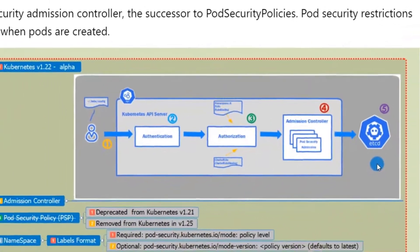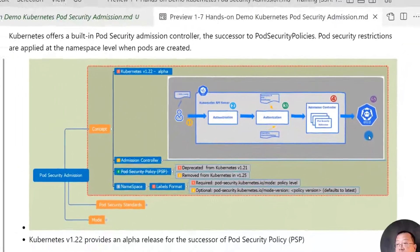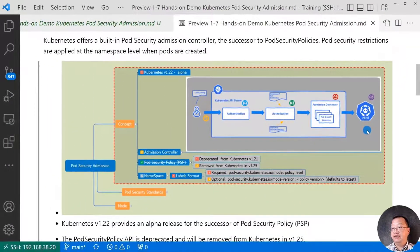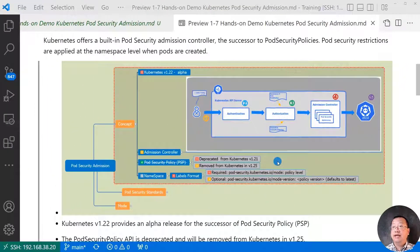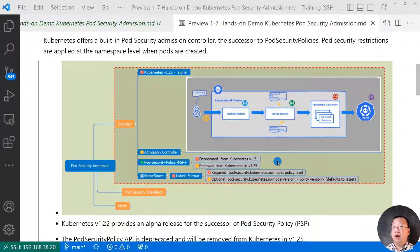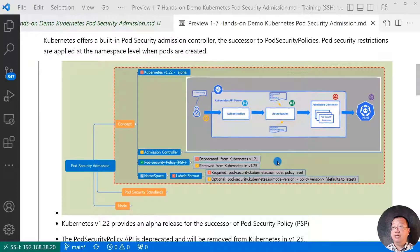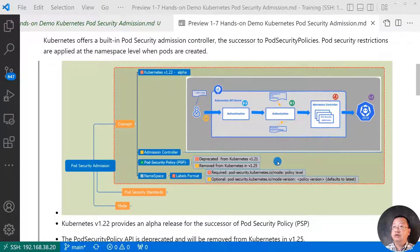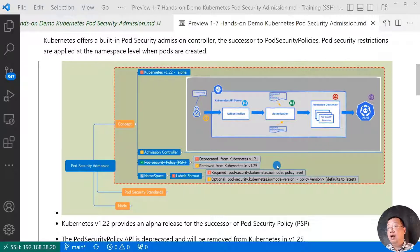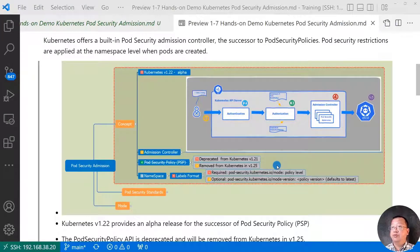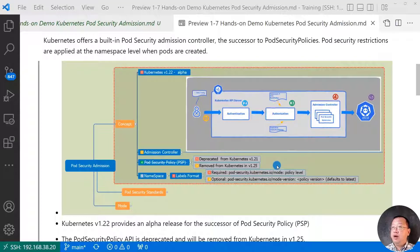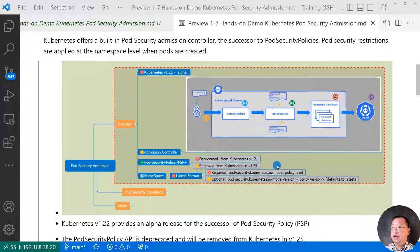Kubernetes pod security admission is the successor of pod security policy. The pod security policy API is deprecated as of Kubernetes version 1.21 and will be removed from Kubernetes version 1.25. Pod security policy doesn't promote to general release. Why?